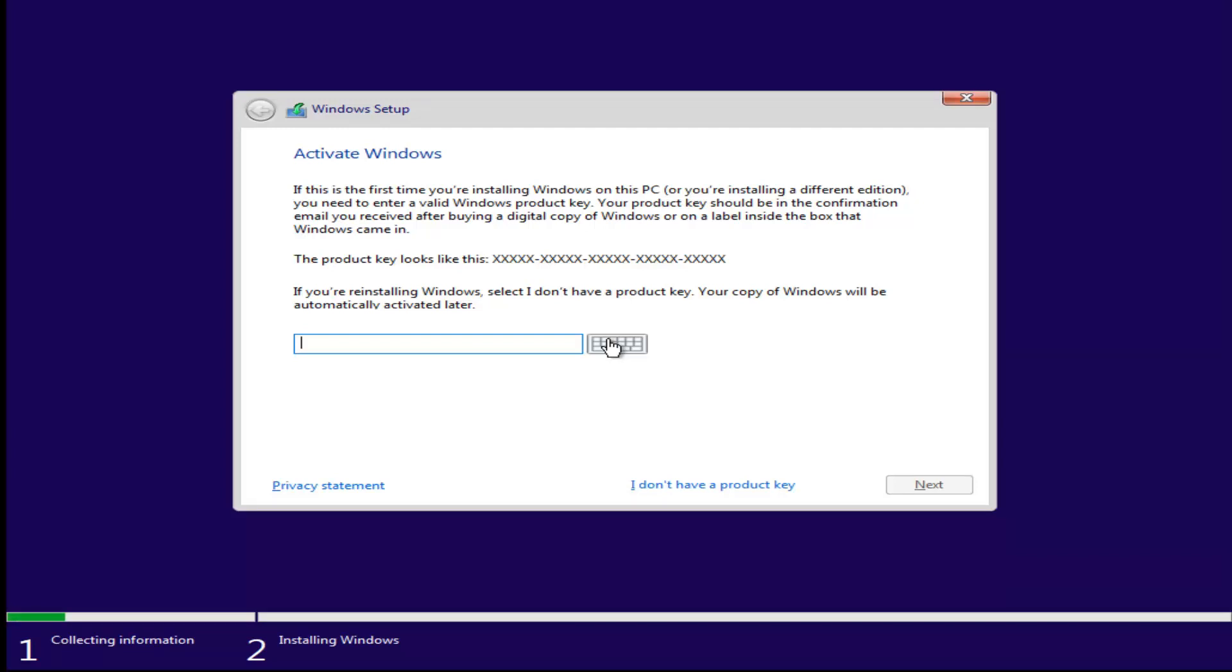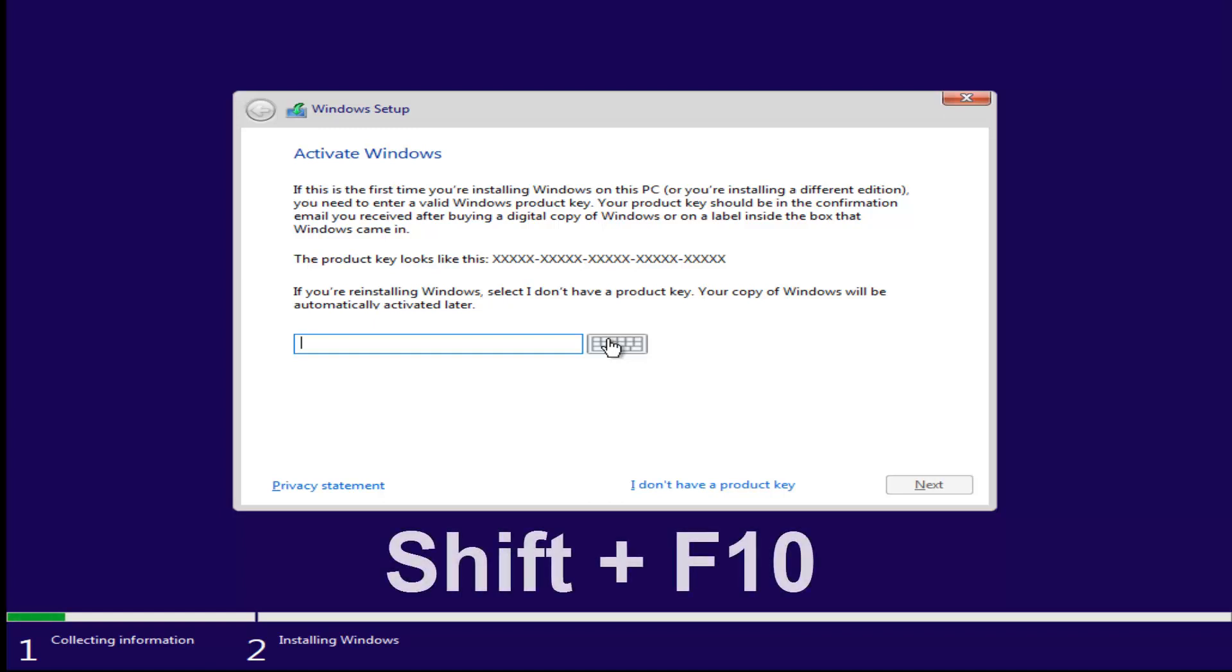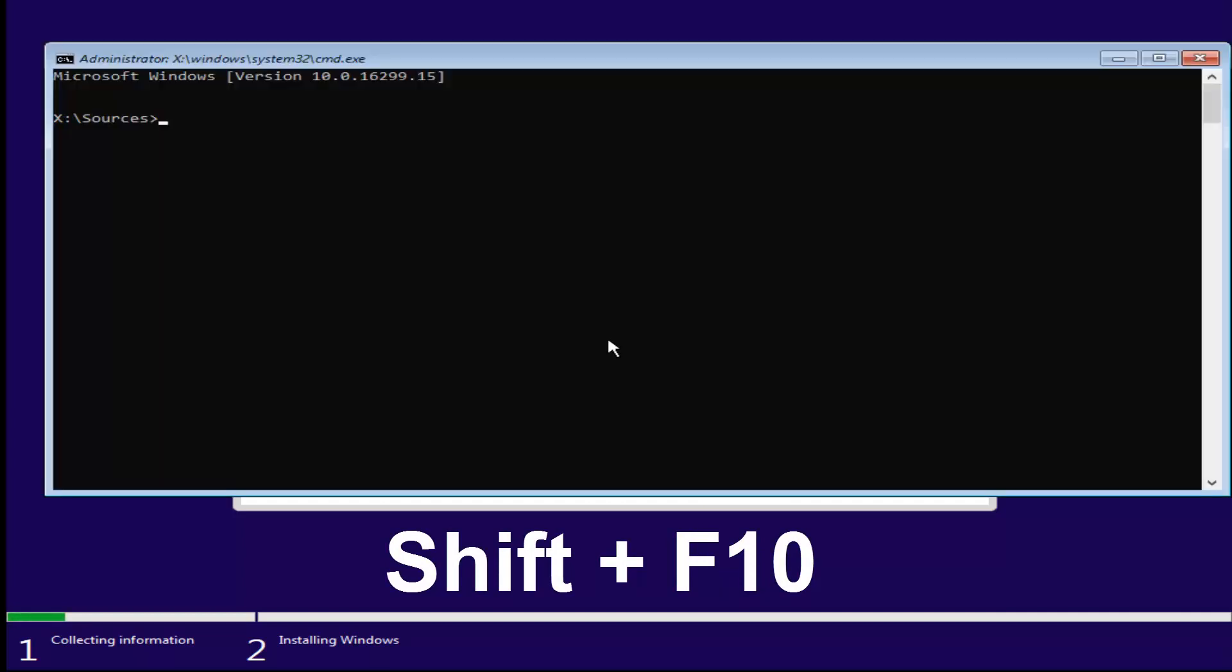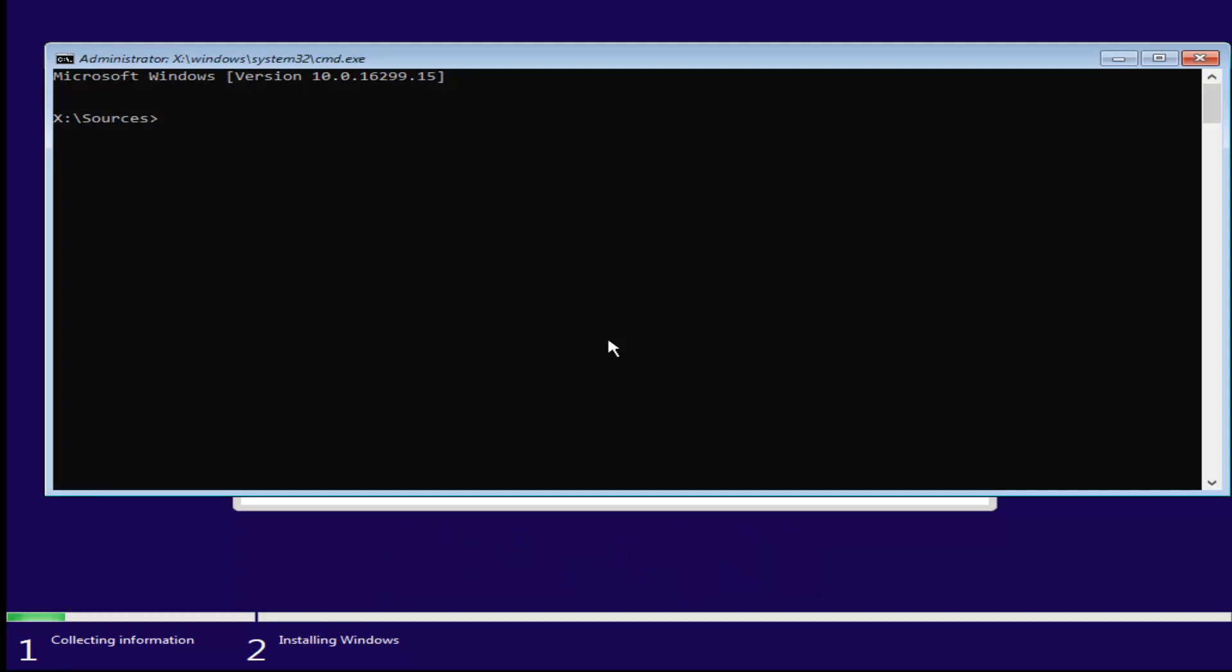Now, on your keyboard, you want to hold down the Shift and the F10 key at the same time. The F10 key should be one of the function keys on the top of your keyboard. Hold down Shift and F10 at the same time. This will open up a command line window.